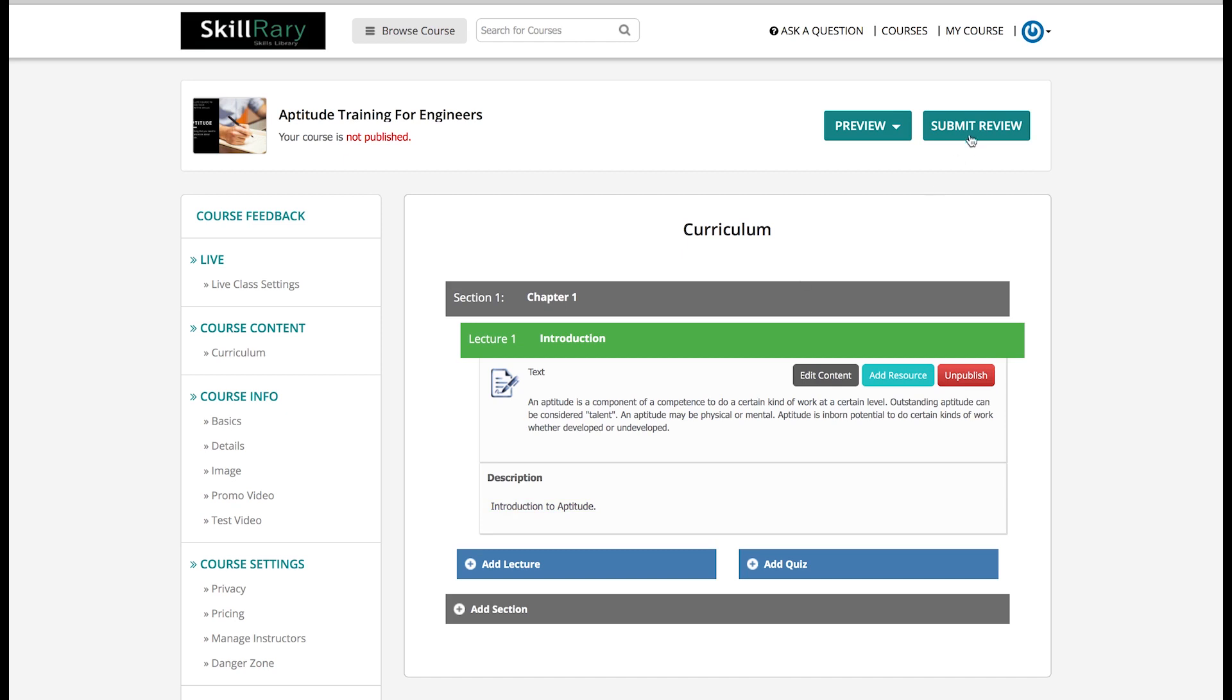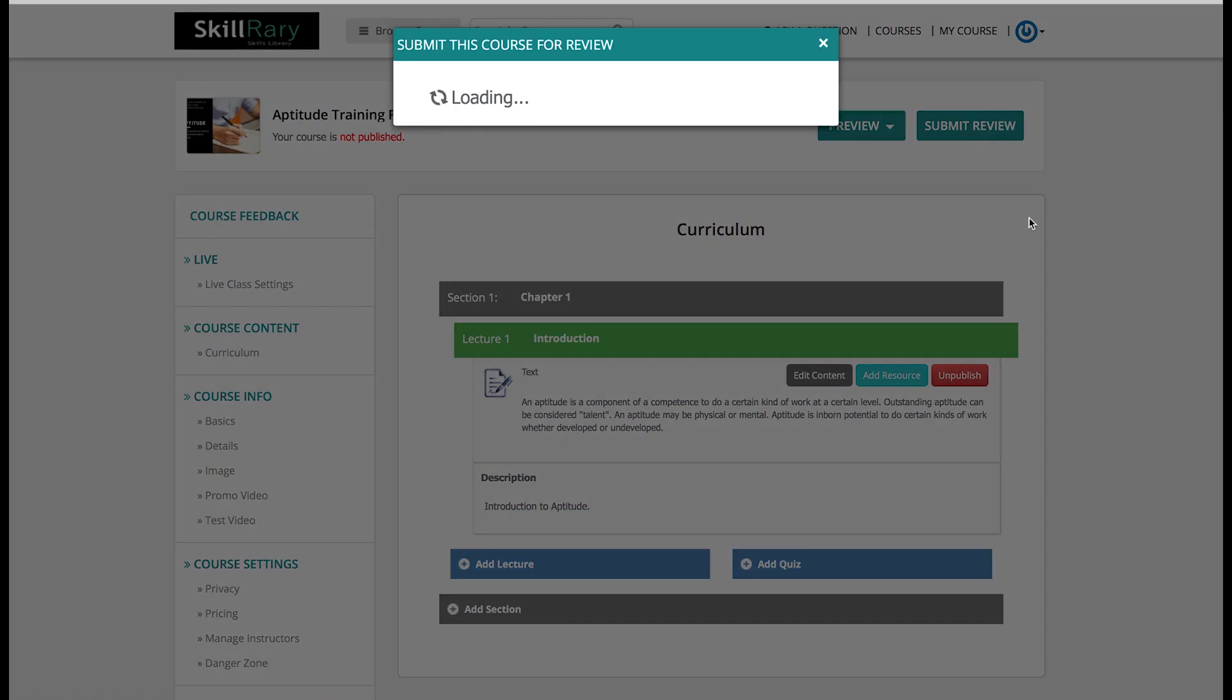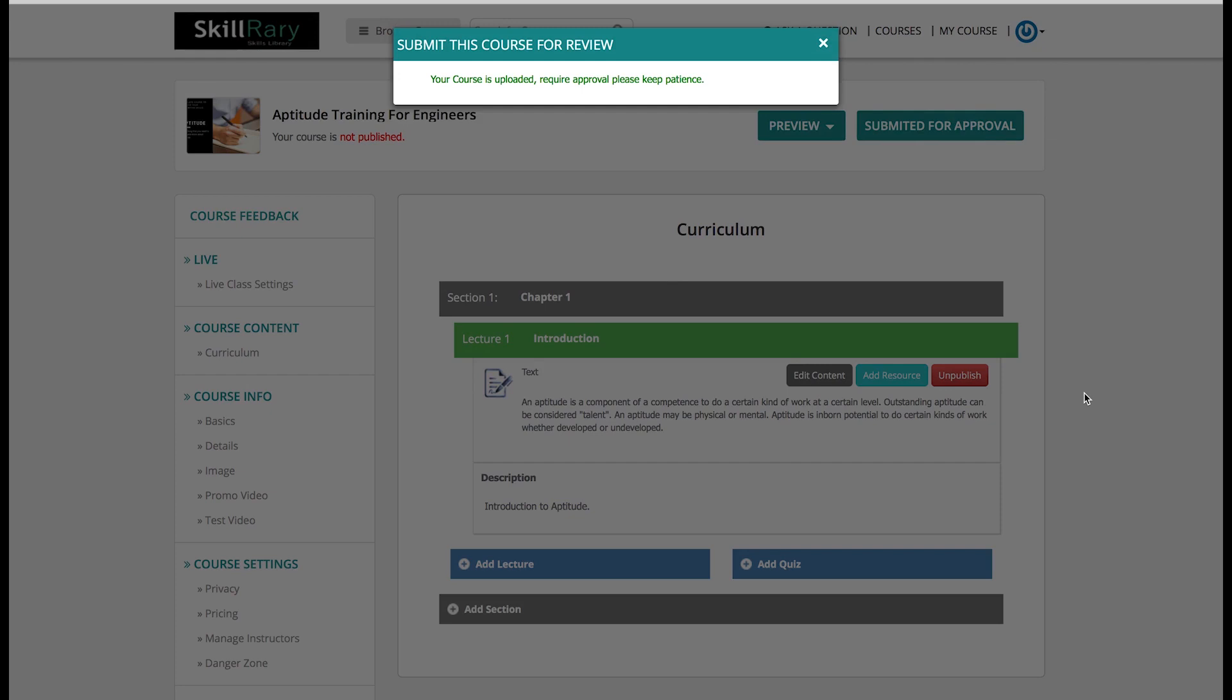Now all the necessary fields are filled up and finally I will click on Submit Review. Once my course is submitted, a dialog box will appear with the same message that your course is uploaded and is pending for approval. Later it will be sent to Skillrary admins. You can contact the admins by using the phone number that is available on Skillrary Contact Us page or drop a message there along with your details and they will surely respond at the earliest. Now I will call Skillrary admins and ask them to review and approve my course.